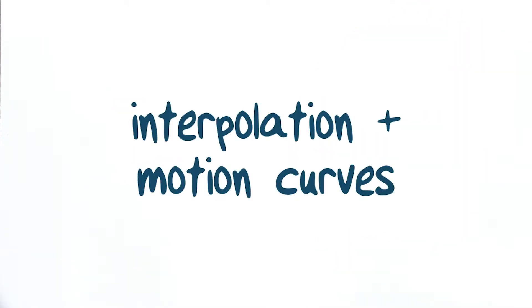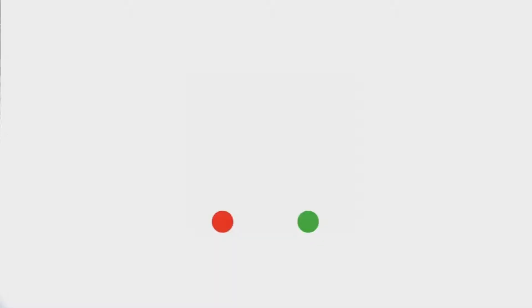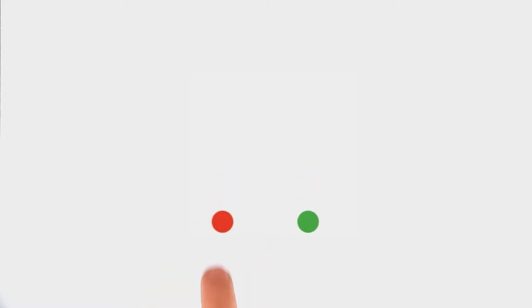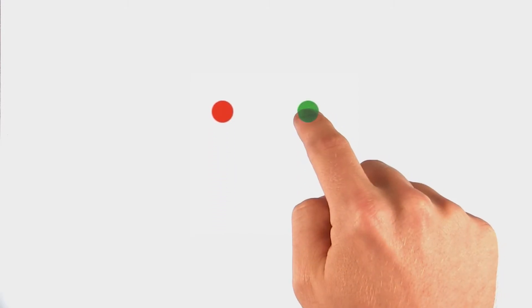Now that we know how long animations should run for, let's talk about interpolation. In the real world, objects don't start or stop moving instantaneously like in this red circle. They accelerate and decelerate to get from point A to point B.